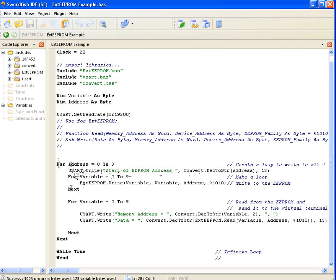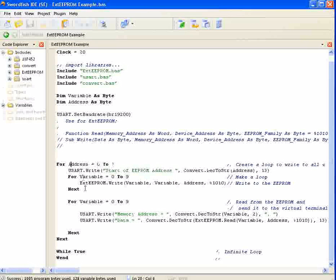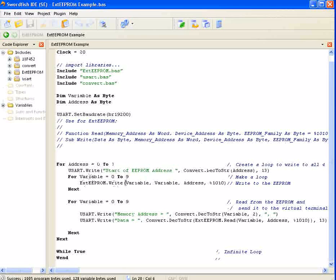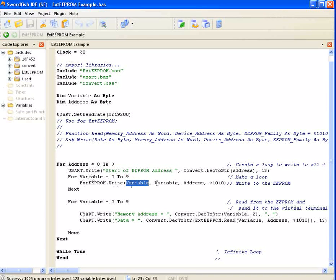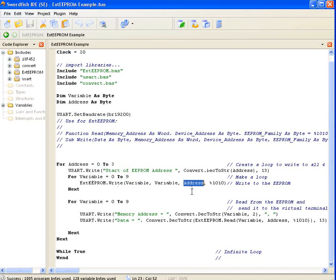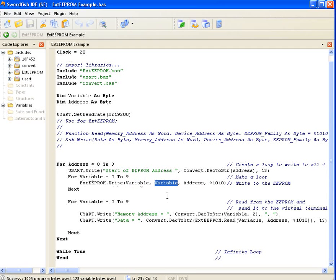And then it will go into a loop for 10 cycles. We're going to increment a variable and write the variable into the EEPROM. In this case, the location on the EEPROM will also be the variable number from 0 to 9.